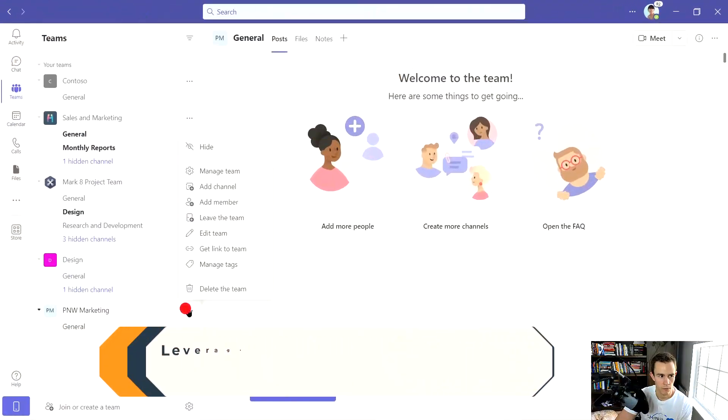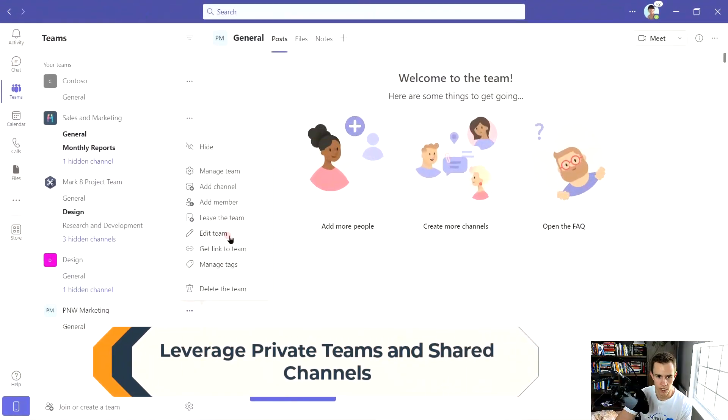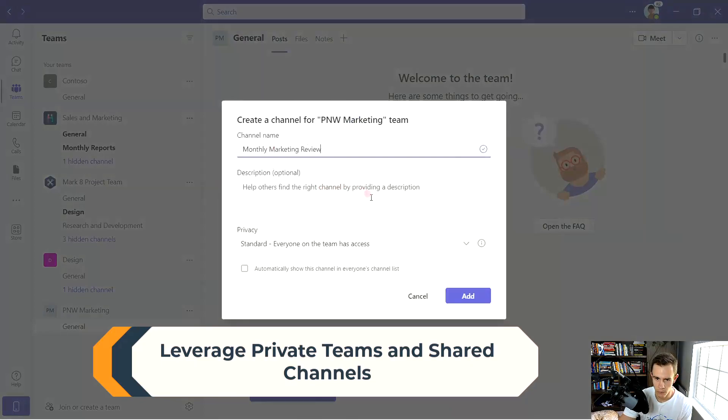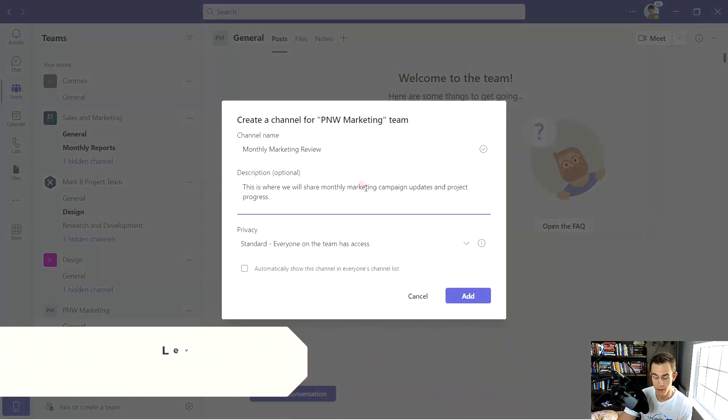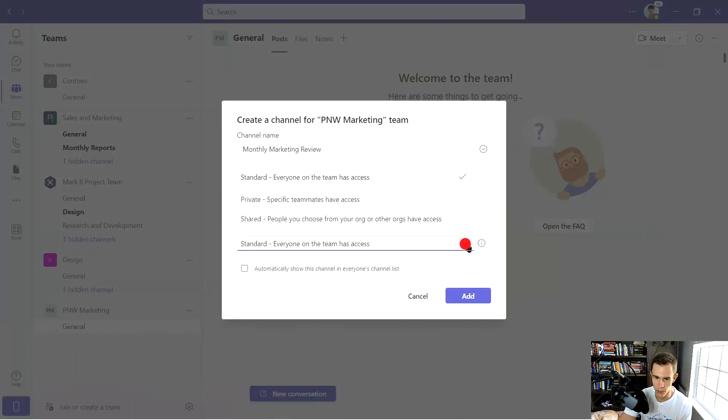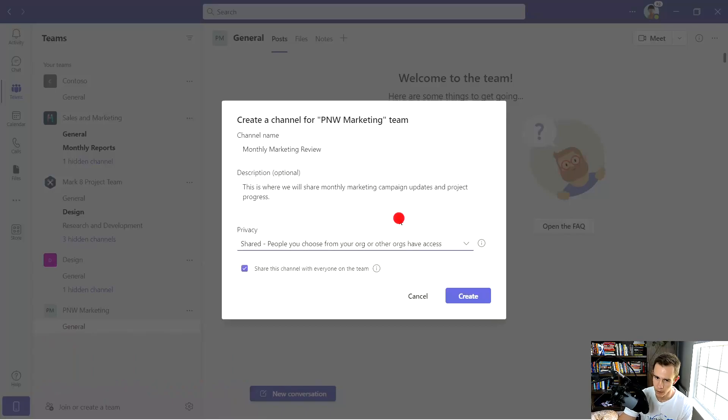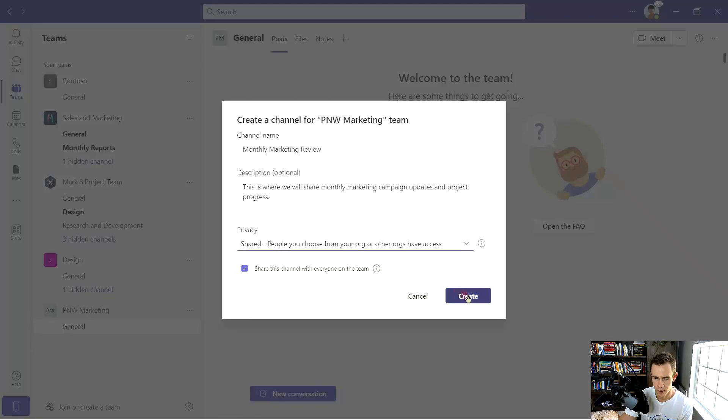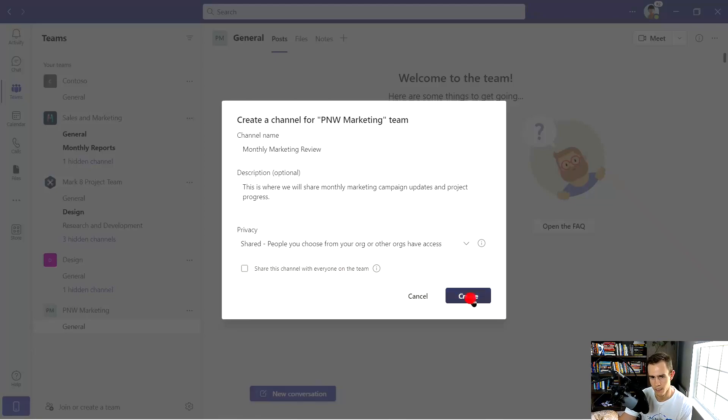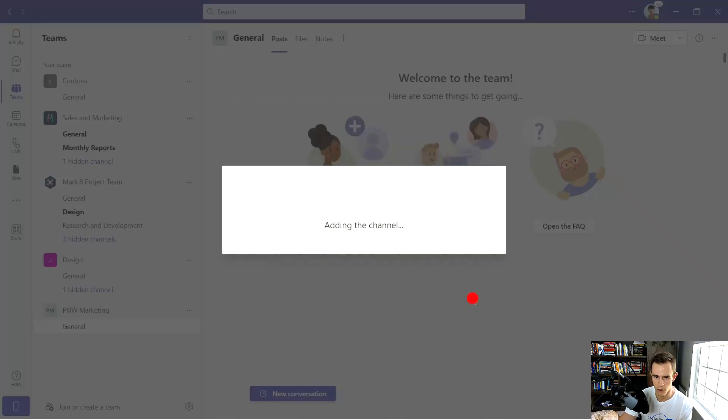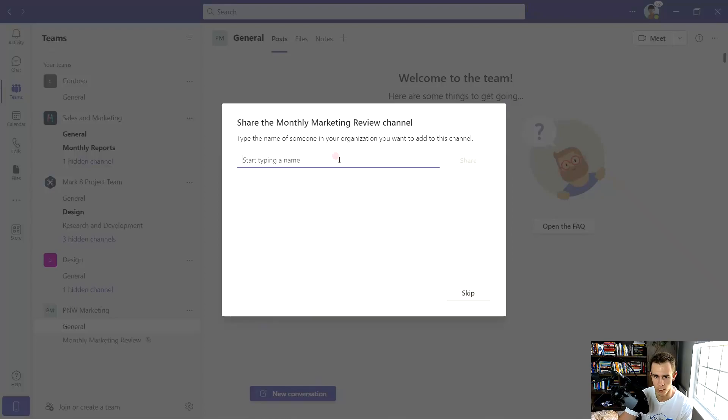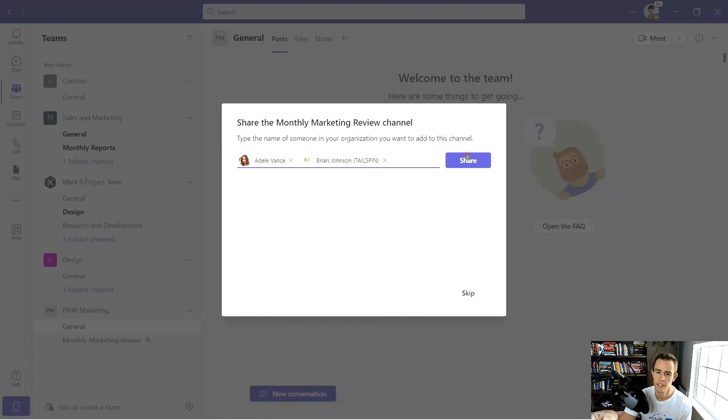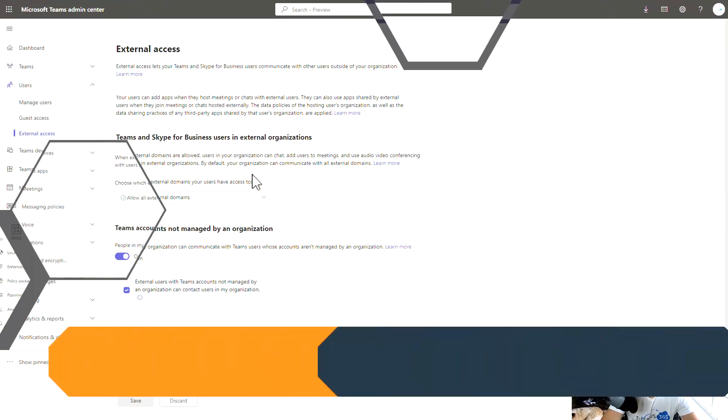So the first recommendation relates to data processing and storage based off of sensitivity. I'm recommending that you either use the private team or a shared channel. In this example, I'm showing you how to create a shared channel here, which does allow you to explicitly invite people from within your org or external to your organization to have access. This gives you great access controls into potentially sensitive conversations or sensitive files that are being shared. This does allow you to invite external participants into this securely as well.